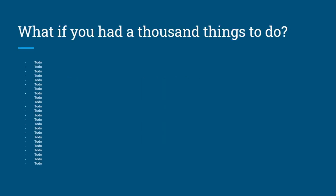Just imagine what if you had a thousand things to do. Your to-do list is full of things - you have to do this, you have to do that, you have to be there, you have to be here, everything.